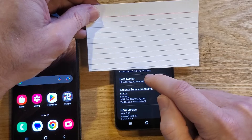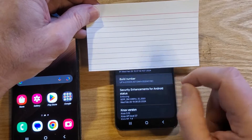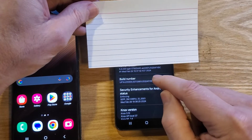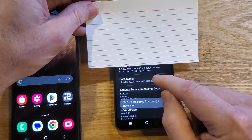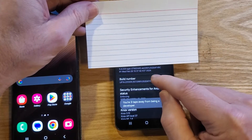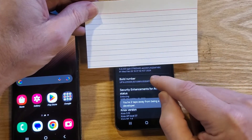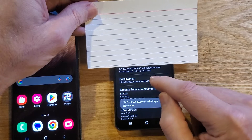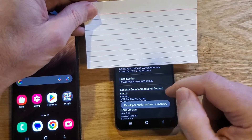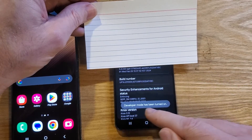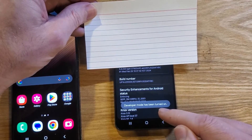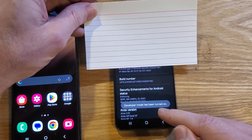When we touch Software Information, we're looking for Build Number. Touch Build Number seven times: one, two, three, four, five, six, seven — and you should get the message that developer mode has been turned on.